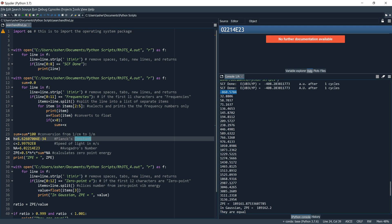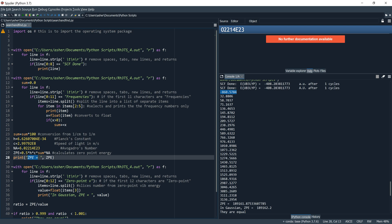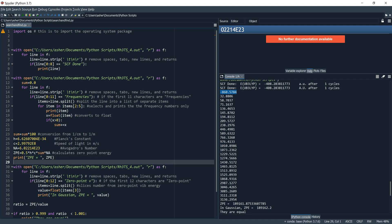ZPE equals 0.5 times Planck's constant times the speed of light times the sum times Avogadro's number. We then print a label 'ZPE =' followed by the calculated ZPE value. Note that if we don't put that label in, we'll just get a number with no context, and whoever looks at that output will be confused. So we include that space so the spacing is uniform, because those little things are important.